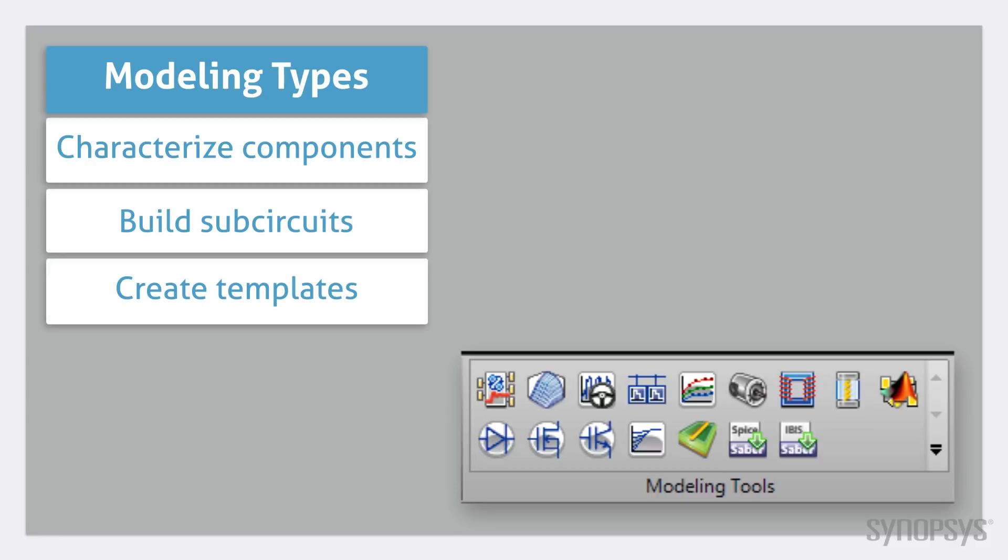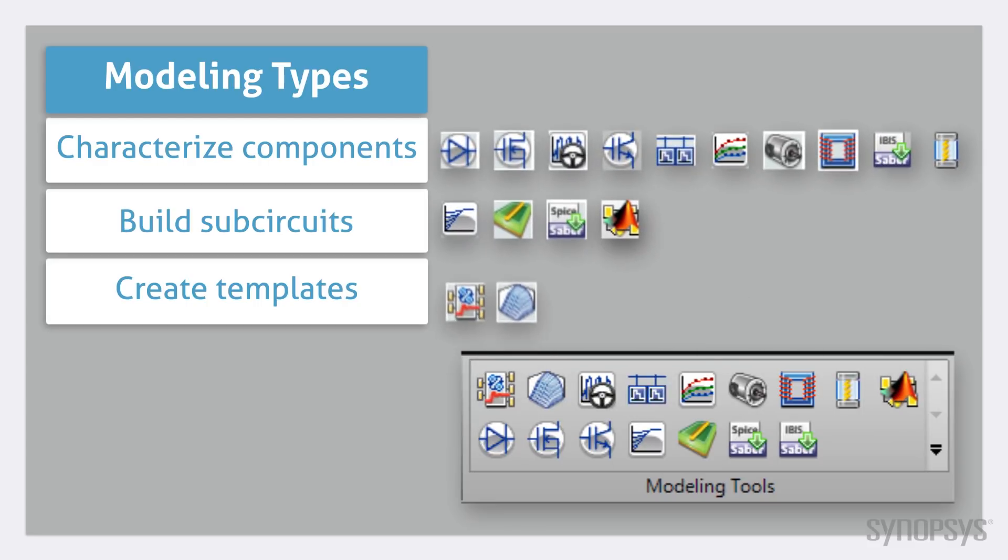SaberRD modeling tools can be categorized into these three types of operations. Some are general purpose, while many are specialized for characterizing one type of template.